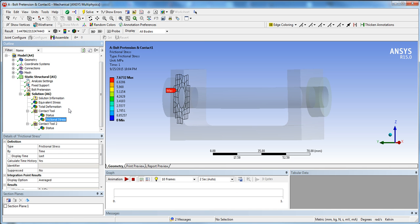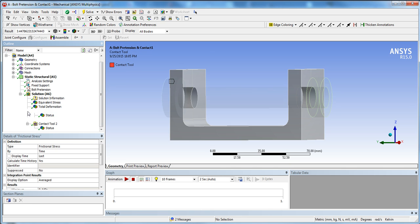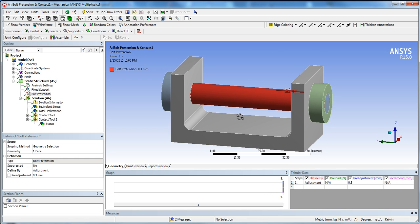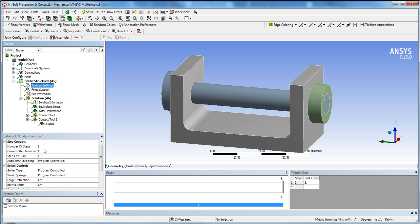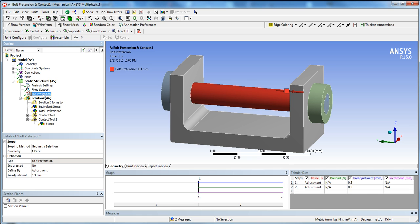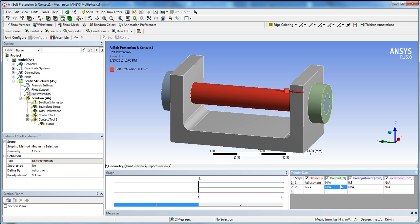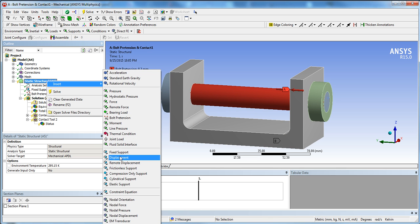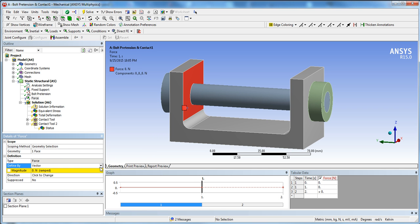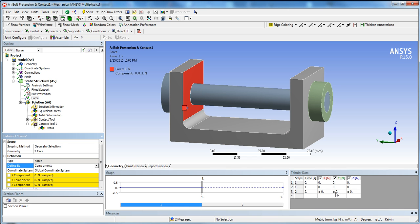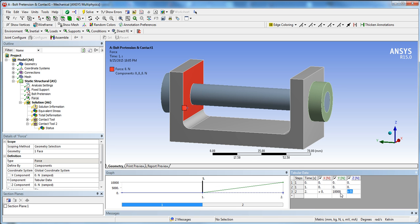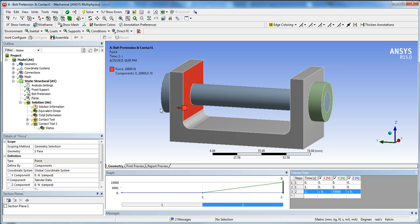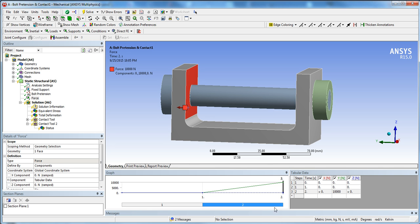For a more advanced two-step bolt pretension method: go to Analysis Settings and change the Number of Steps to 2. In the Bolt Pretension, you'll see two load steps. In Step 1, keep the adjustment at 0.3 mm. In Step 2, click Lock — this holds the 0.3 mm adjustment fixed. Then insert a Force on the bracket face, use components, and in the table add 10,000 Newtons in Step 2, applying the force after pretension.